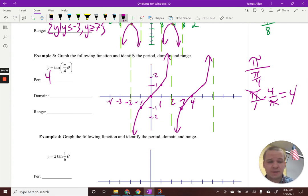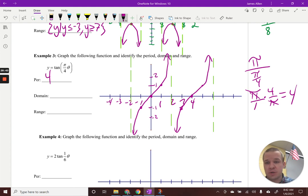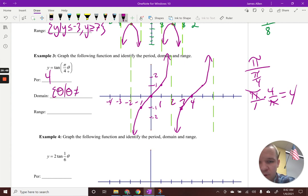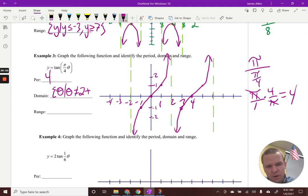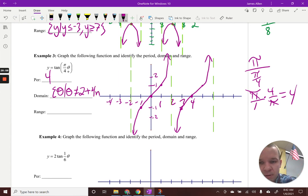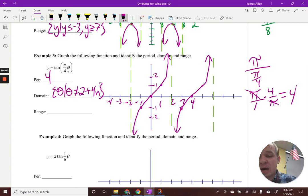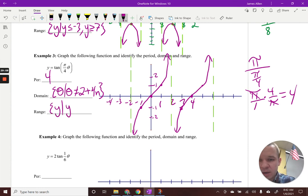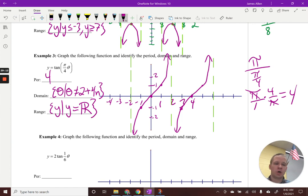That looks pretty good. Domain: theta such that theta cannot equal two plus four·n — the asymptote is at two and they repeat every four, which is the period. Range is all real numbers, negative infinity to infinity, written in set builder notation. The two out in front of the tangent just means that reference point shifts from one to two — no amplitude here because it goes to infinity and to negative infinity, so there's no high or low point.